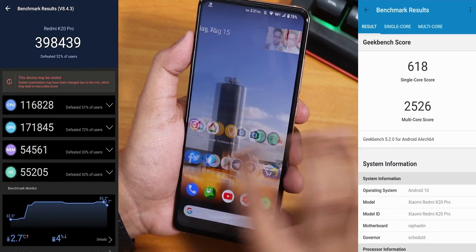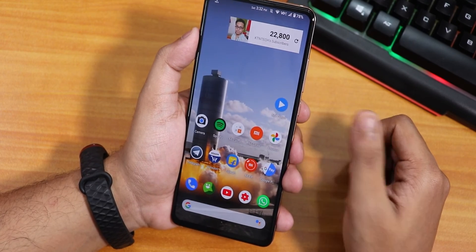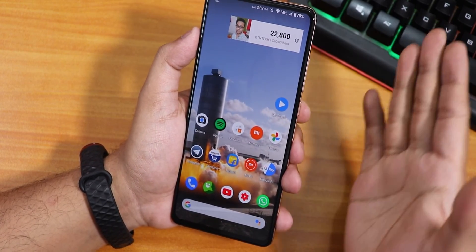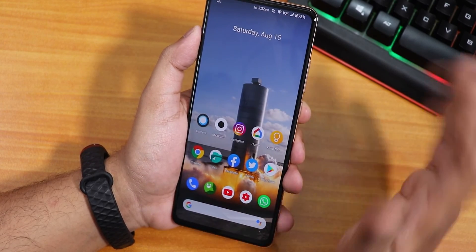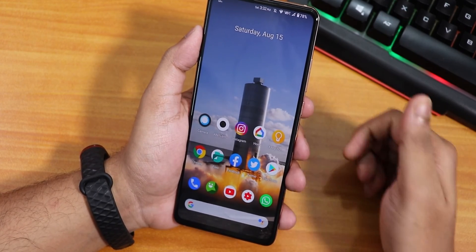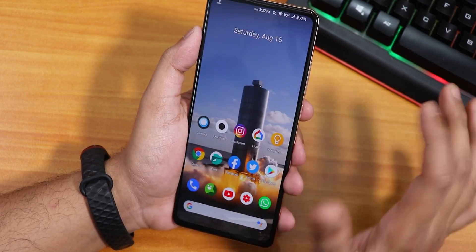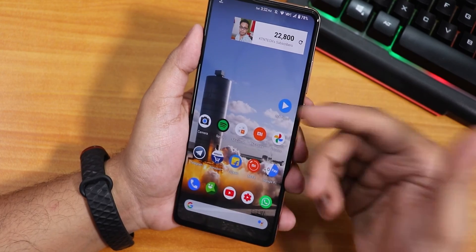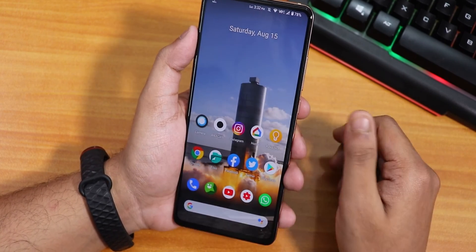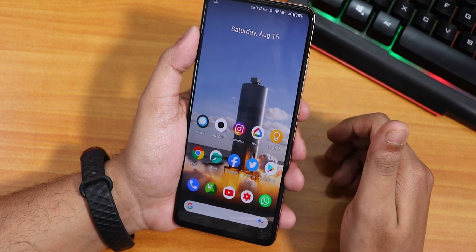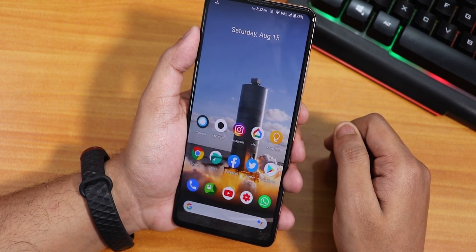Here is the AnTuTu and Geekbench score of this ROM. That's been it, guys — thank you so much for watching. Do stay tuned for the customizations video. If you enjoyed this, give it a thumbs up and subscribe. Let me know in the comments if you're happy with Resurrection Remix coming to devices like the Redmi K20 Pro, Note 7 Pro, and Note 5 Pro. This is Tito from KDNTX signing off — Happy Independence Day guys!